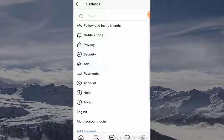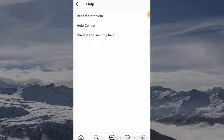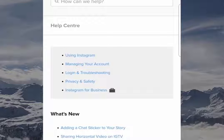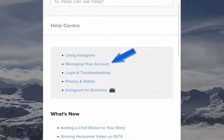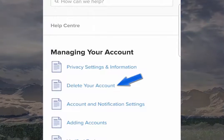This is going to enable you to click Help and then go to Help Center. When you've clicked on Help Center, it's going to give you a few options — you want to click Managing Your Account.